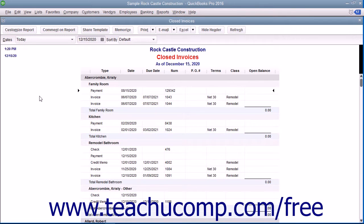Since the data is exported to Excel, changes you make to it in Excel will not impact the data in QuickBooks, so feel free to change it as needed in Excel.